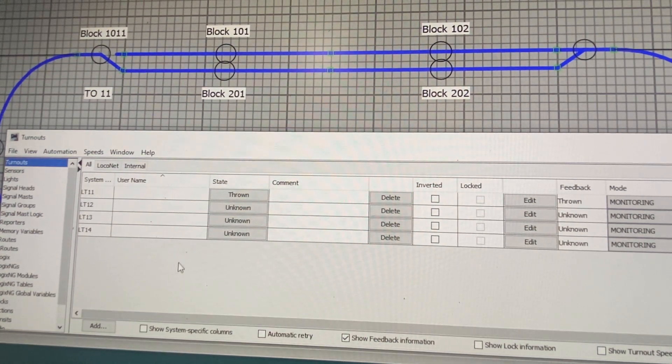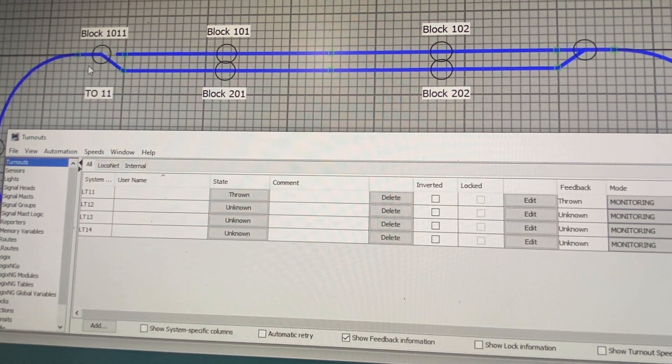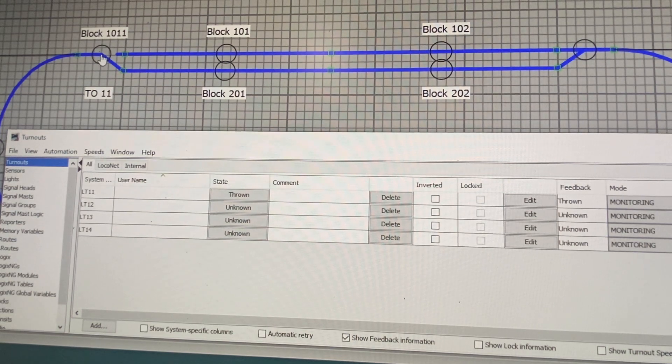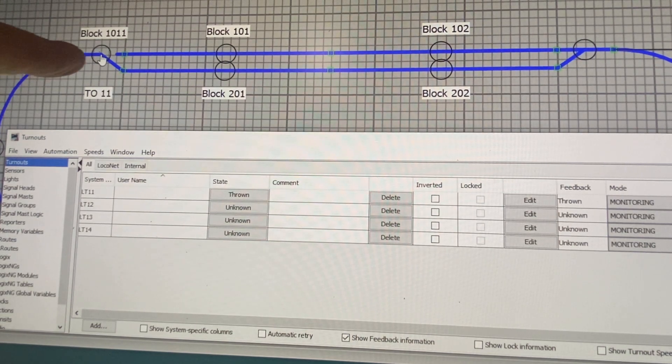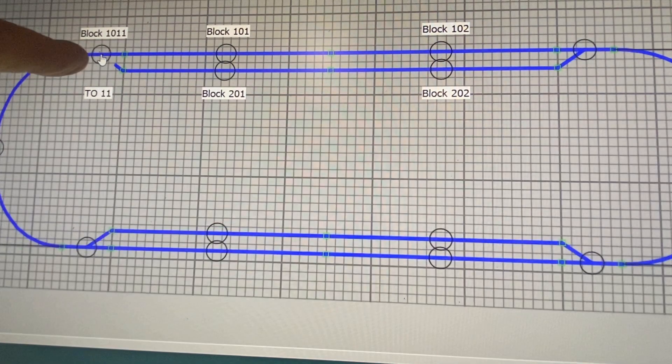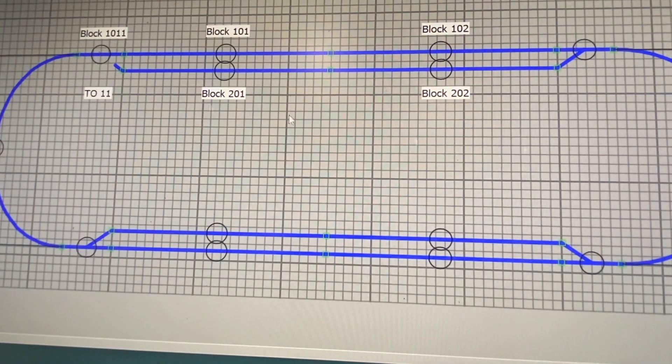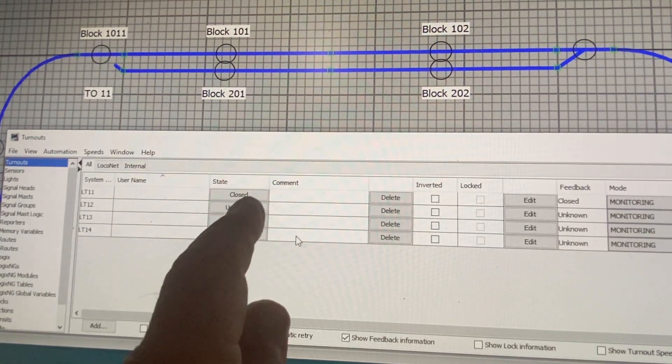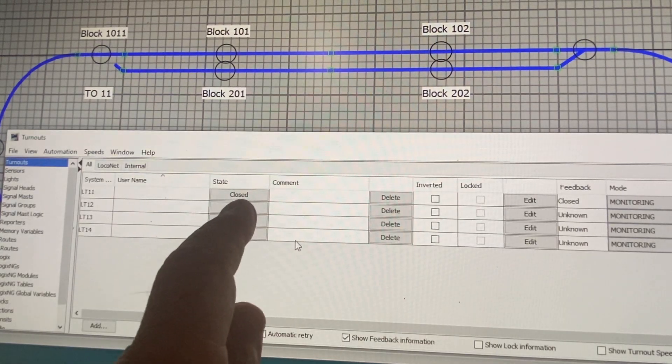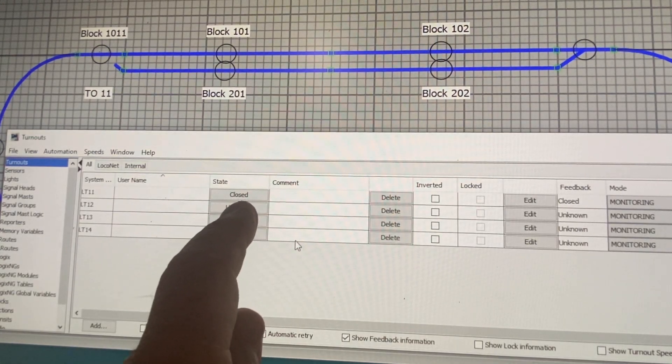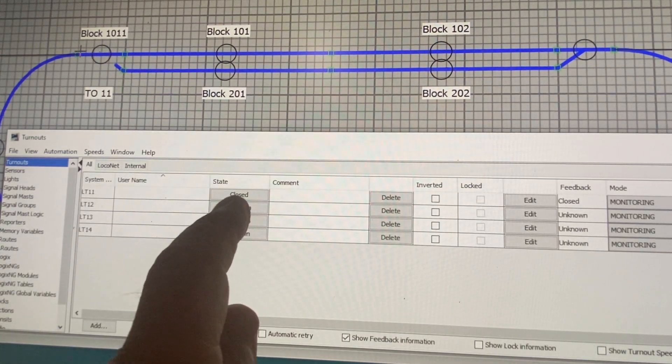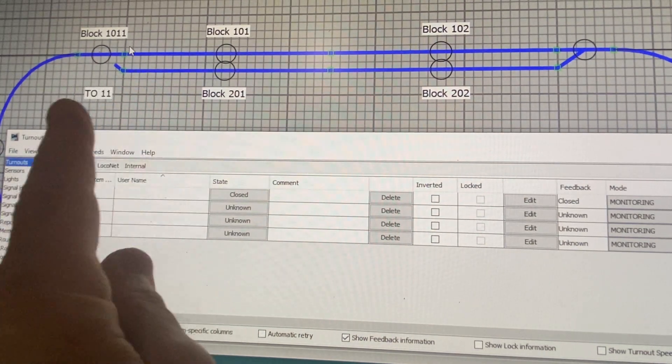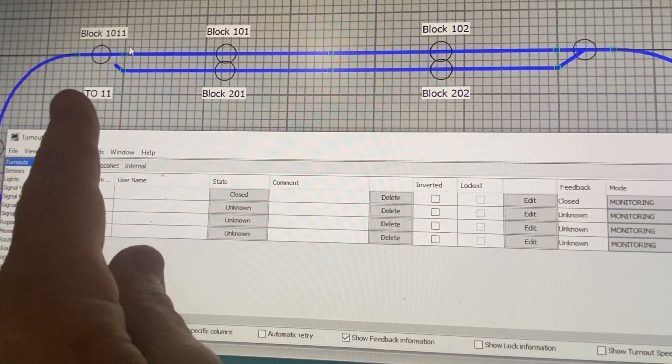As it stands right now, as we click on this turnout here on the diagram, we will get a different response here in the table showing that it is now closed, which in fact, the turnout is in the closed position.